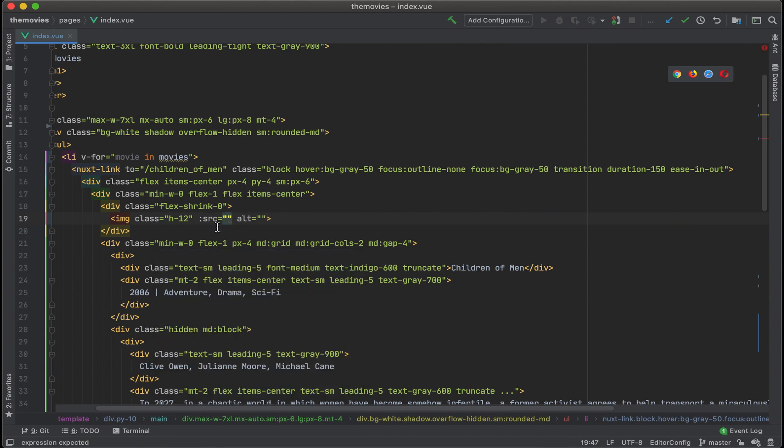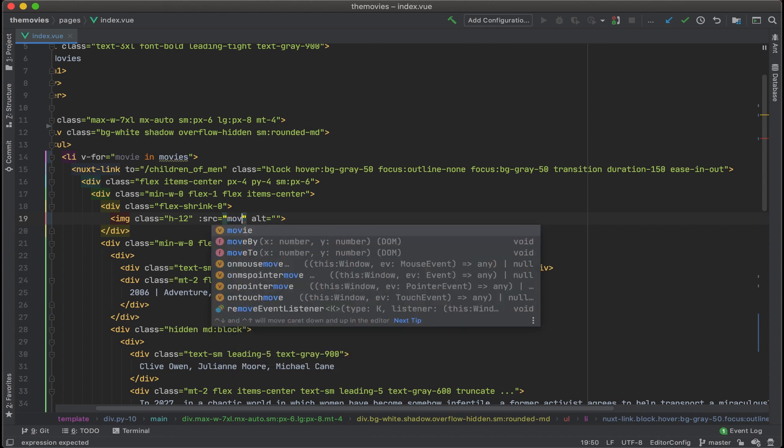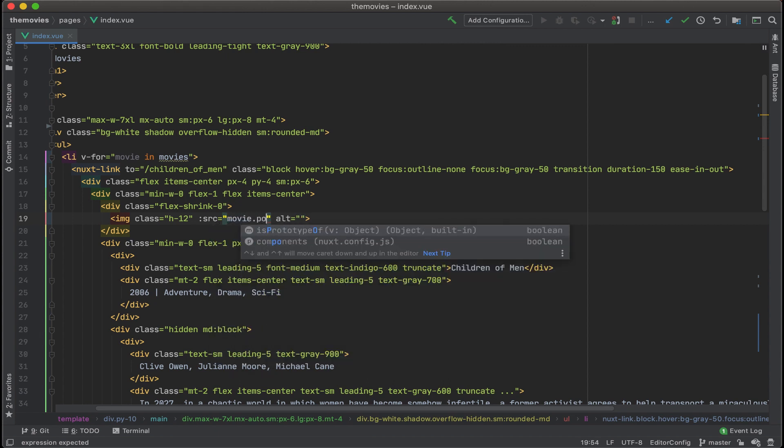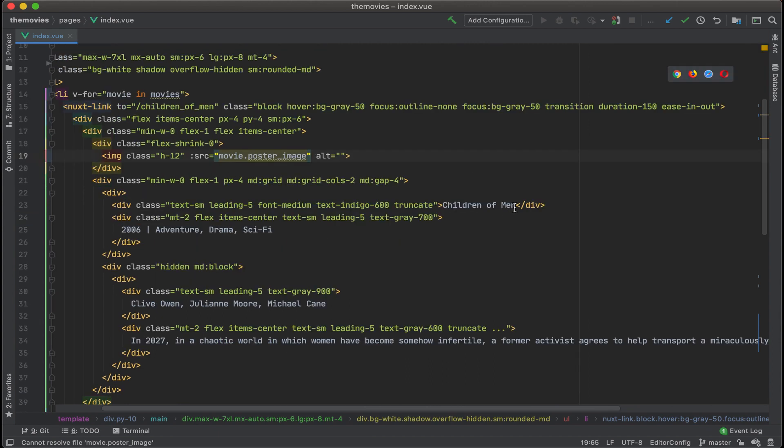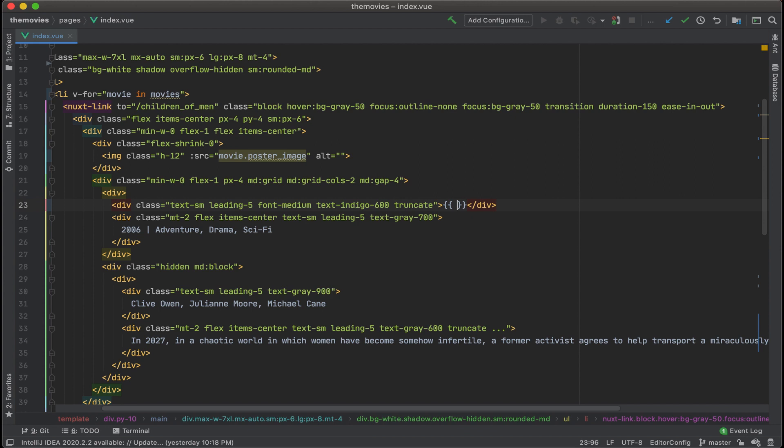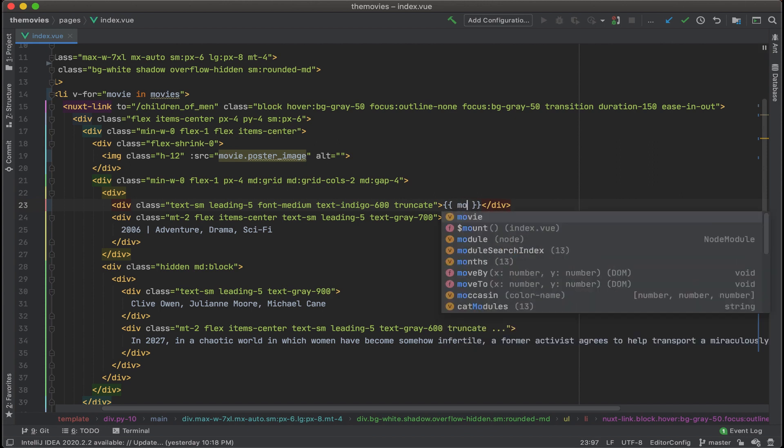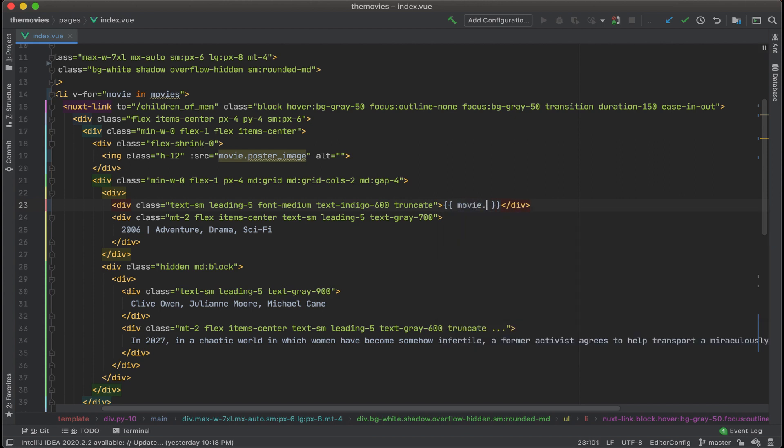We're first going to add a colon right before source. That way, Vue knows that this will be dynamic. Then we'll add in movie.poster_image. And right here, we'll get rid of children of men, put in double curly brackets, and then add in movie.title.